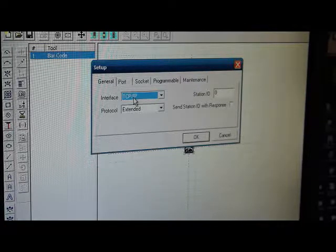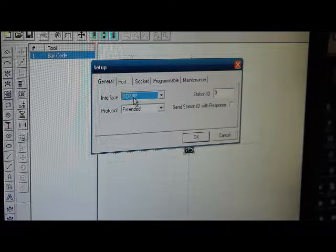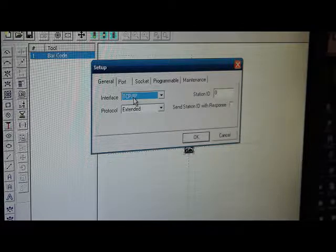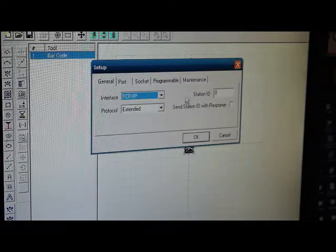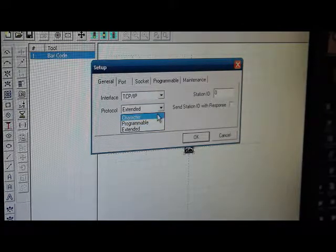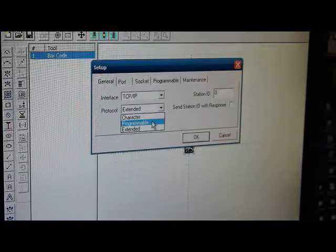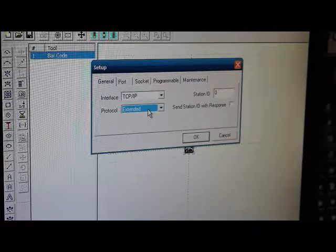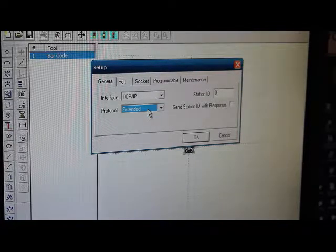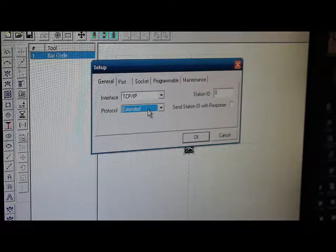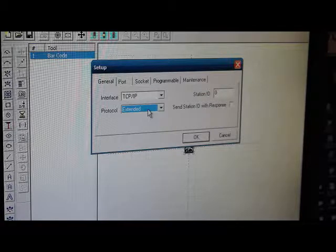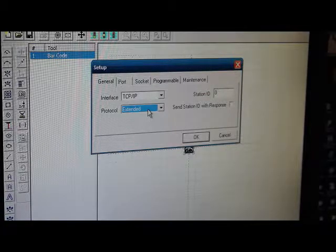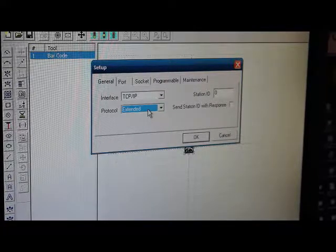There's two types of protocols, but either one, there's extended, or there's programmable. The difference is, the extended protocol, you send data, and you get an active response that confirms receipt of the data, and gives you some other information.